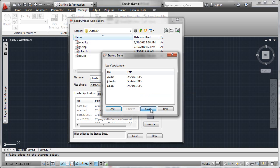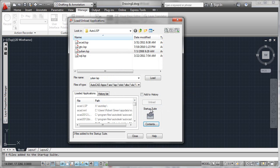Now we close this dialog, the startup suite has been built and every time AutoCAD starts, it's going to load all the utility programs in for us automatically.